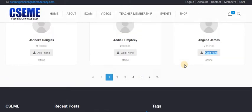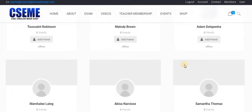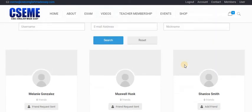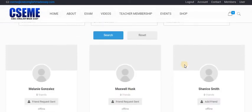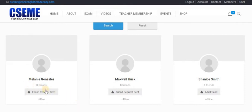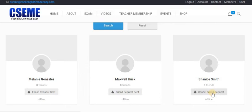If I want to send somebody a friend request — I'm going back up — I select this person, this person, and this person. I want them to be my friend, so I'm sending them a friend request. It also shows me that they're offline right now, but hopefully when they come back online they will accept and we can be friends.